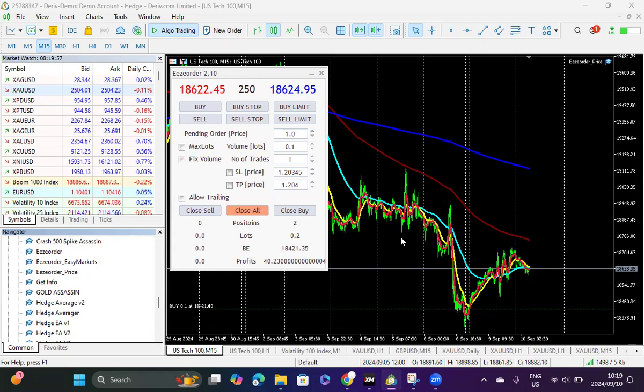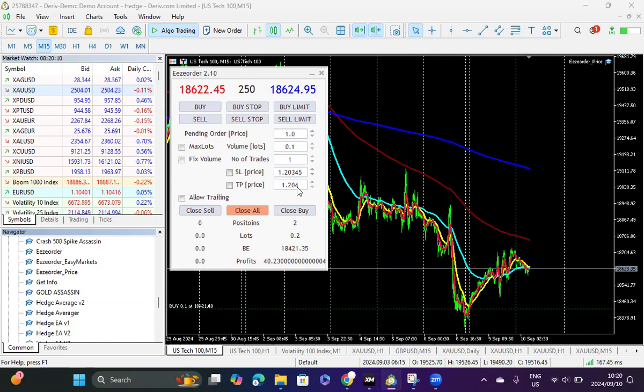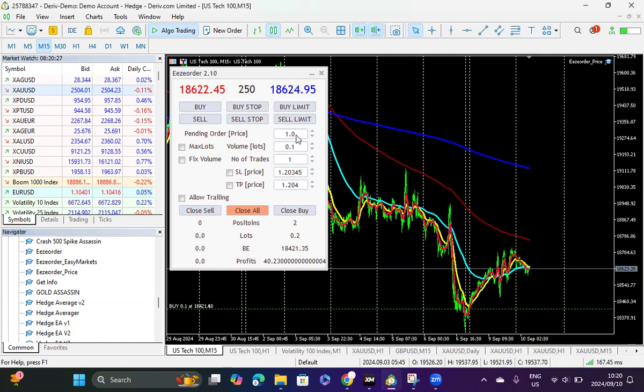I have a new version, ease order 2.10, which pretty much uses the price as the stop loss and take profit. If you remember the previous one used to use the stop loss and TP as being your number of pips, and even the pending order had a pending gap. Now you can just put your pending order where you want it to be without having to go through calculations. This is just using the price points.